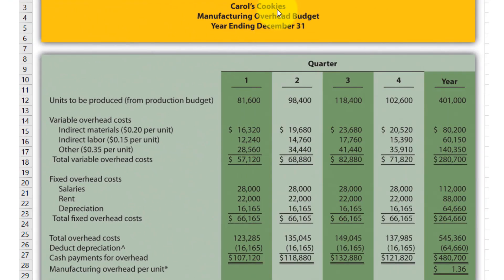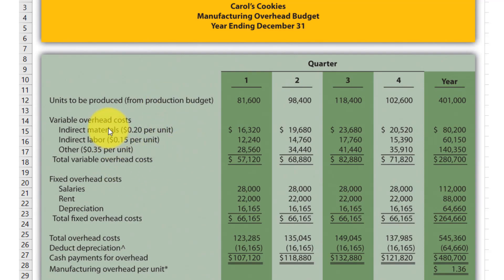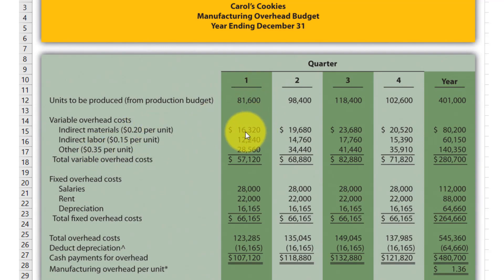Here is the manufacturing overhead budget in the Excel sheet. We write the company name, then the manufacturing overhead budget title, then the date. If the budget is quarterly we put the quarters; if yearly we put the year; if monthly we put the month. For the calculation we need the units of production, then we check the variable overhead costs. In this data, indirect material is $0.20 per unit, indirect labor is $0.15 per unit, and other variable overhead cost is $0.35 per unit. We multiply each rate by the production units to get costs for different quarters.